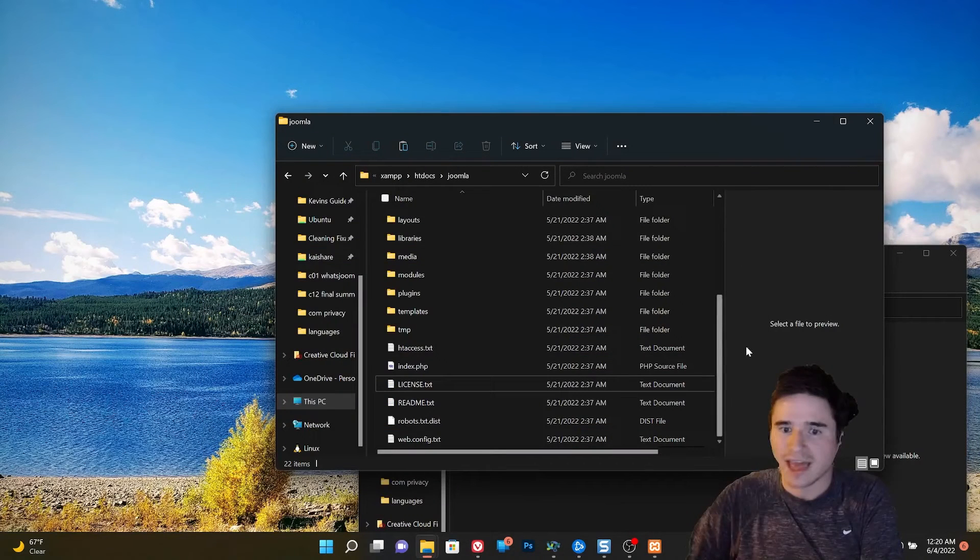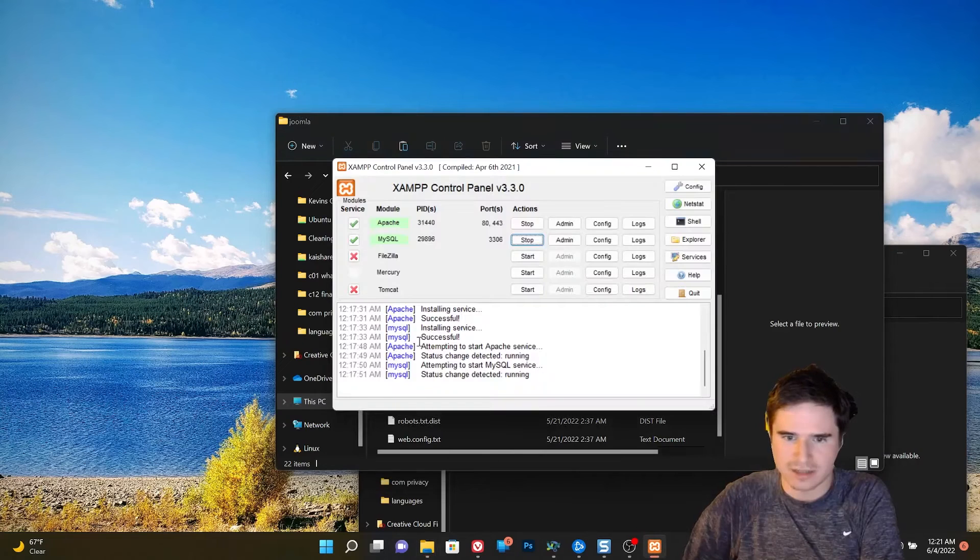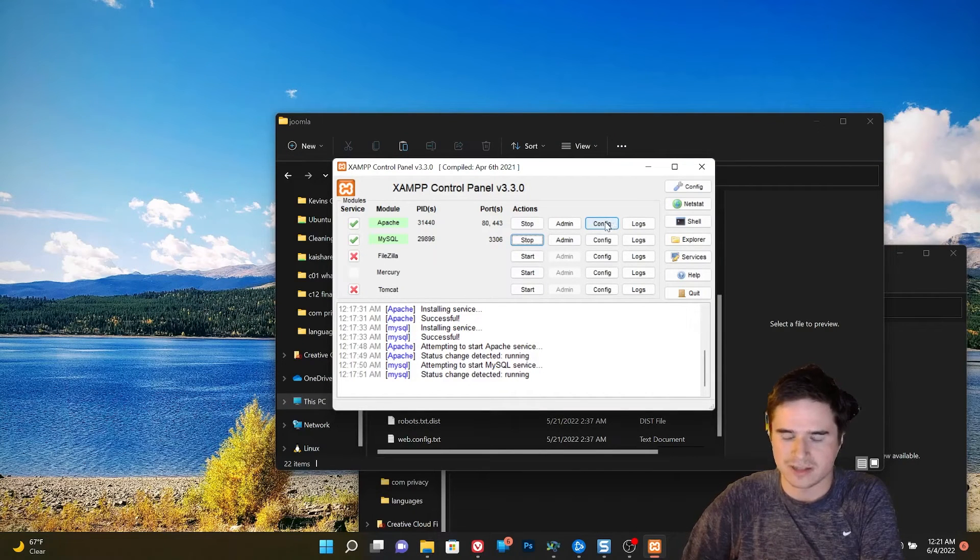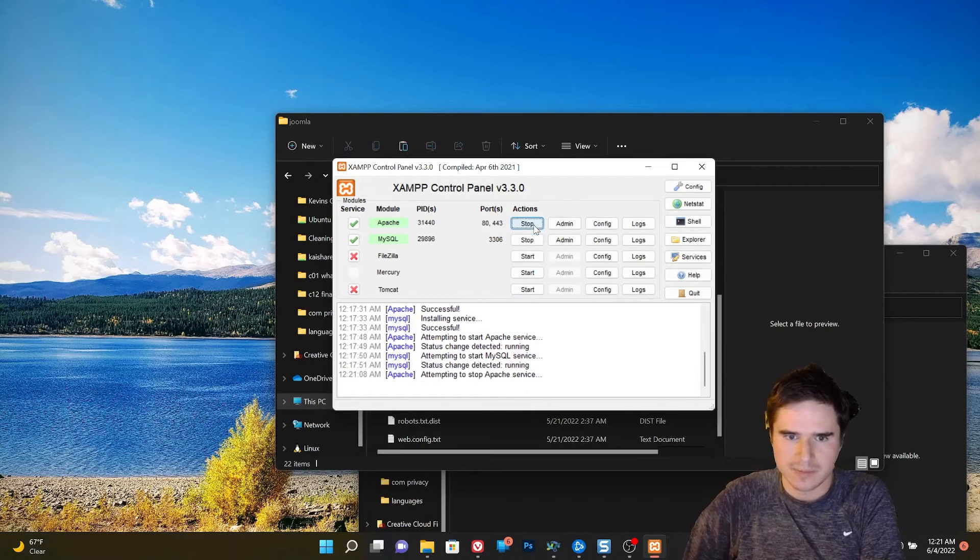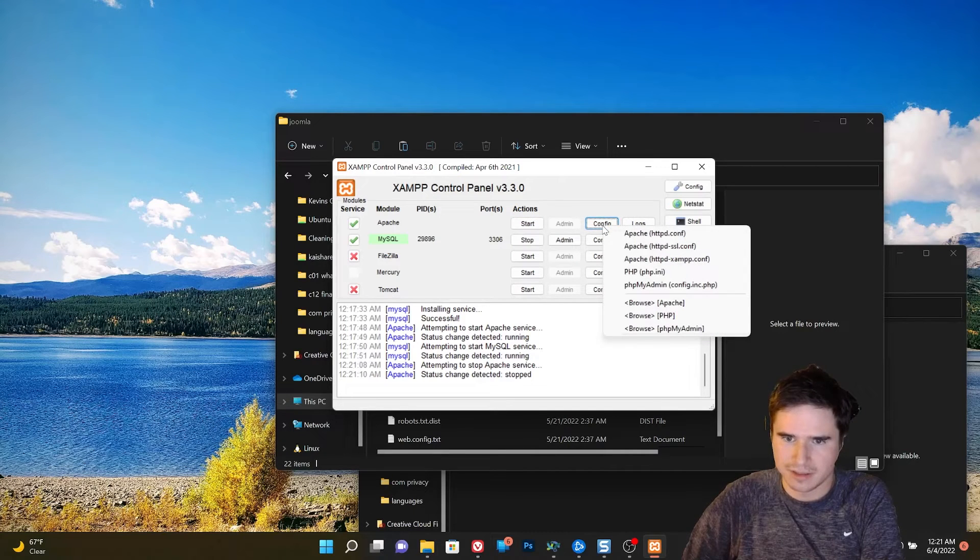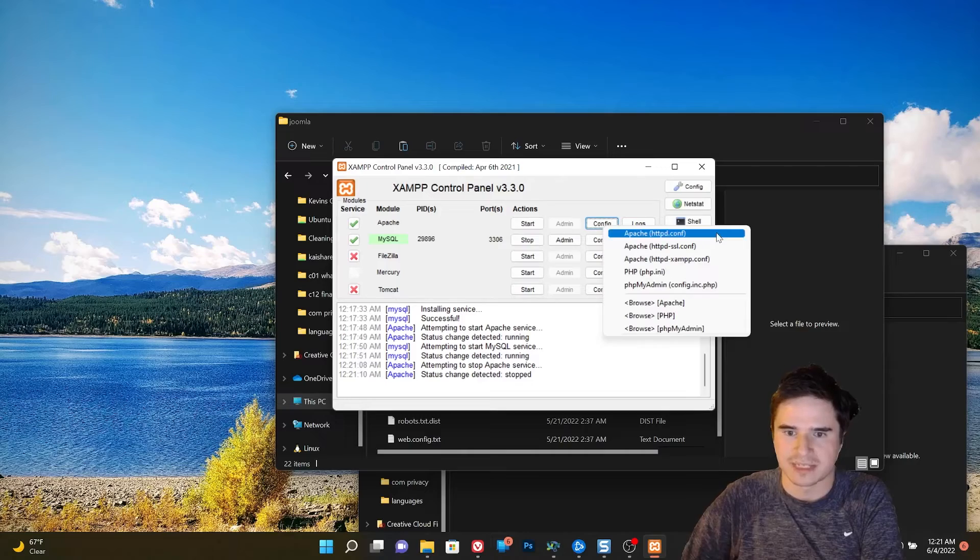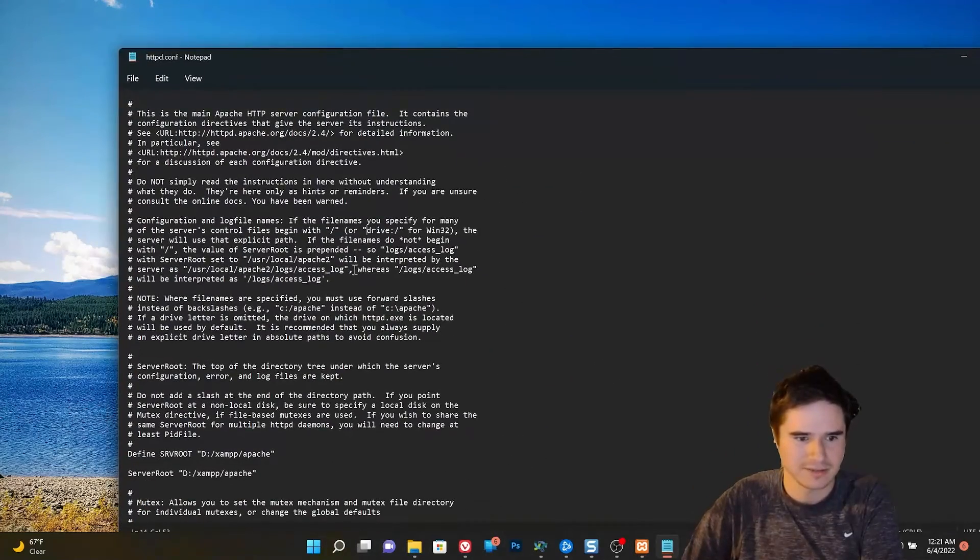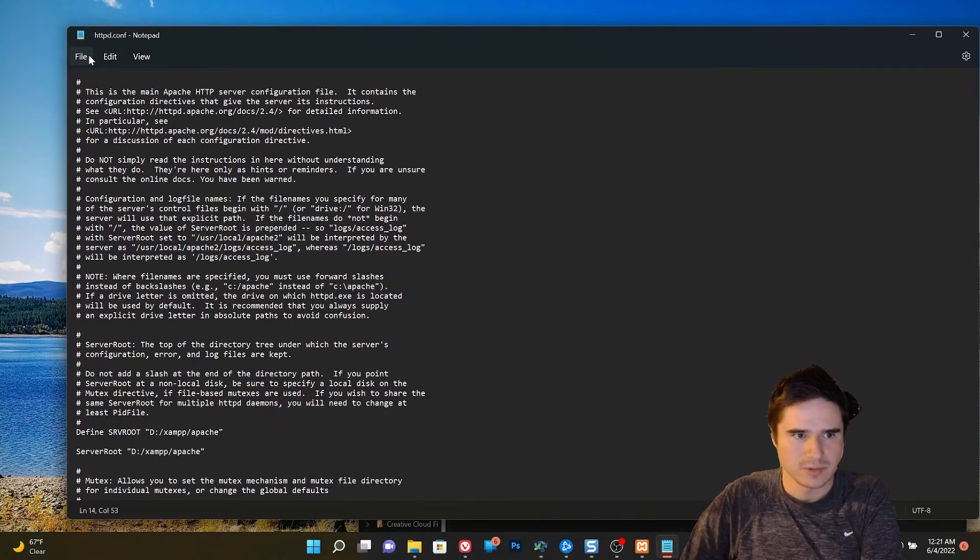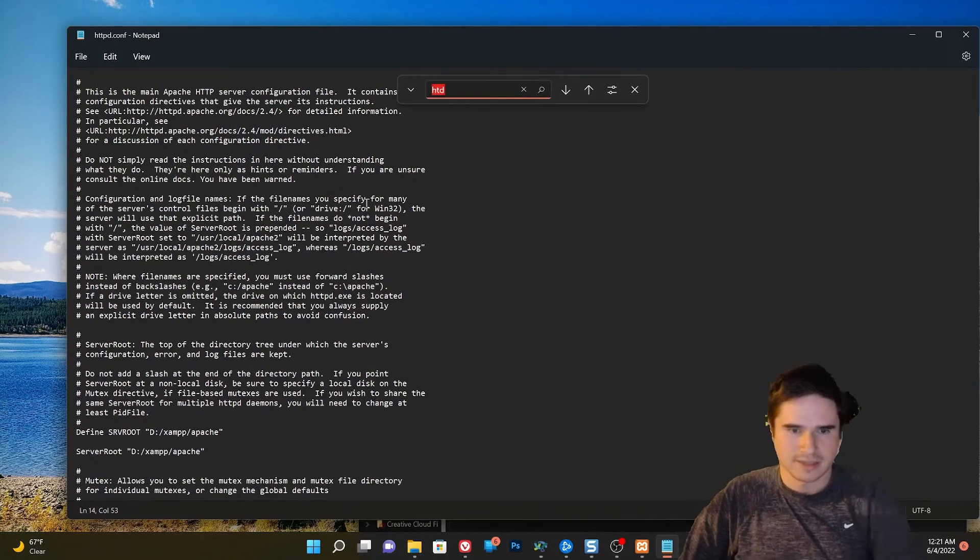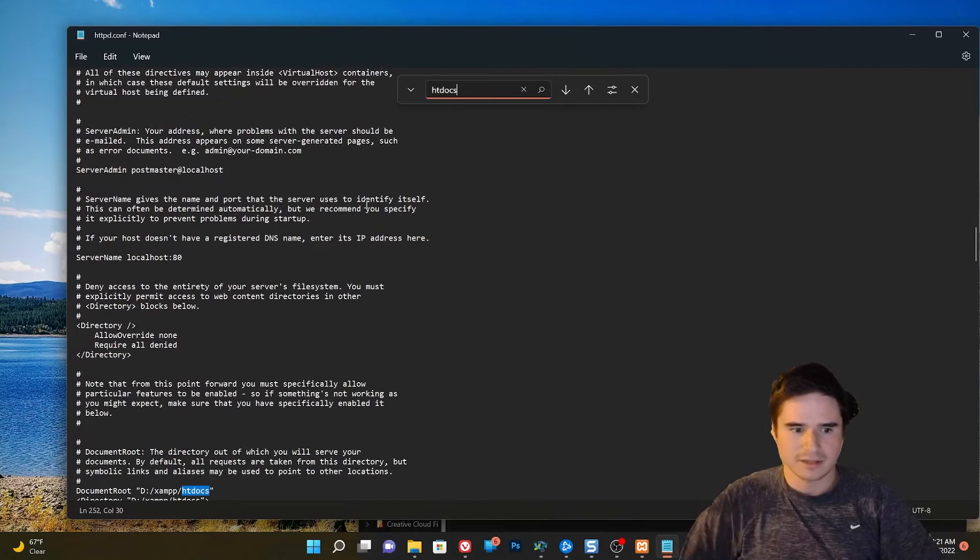To do that, we need to go back to the control panel. This step's optional. You don't have to do this if you don't want to. We're going to stop Apache. We're going to go to config. And we're going to edit Apache's config file, which is httpd.conf.